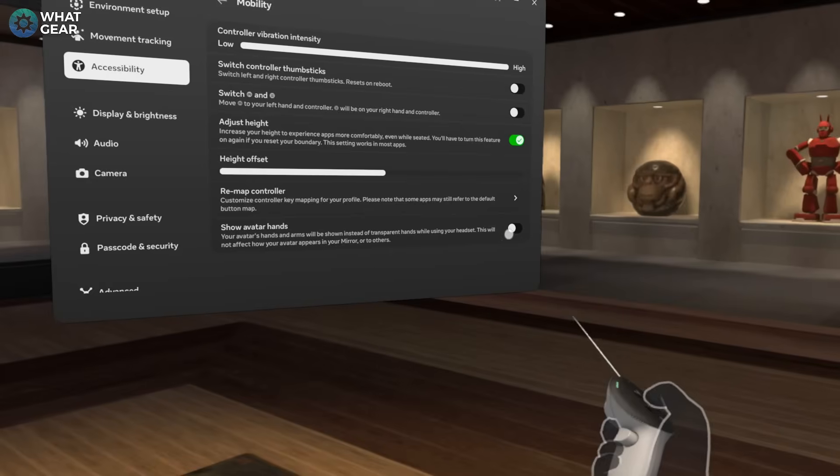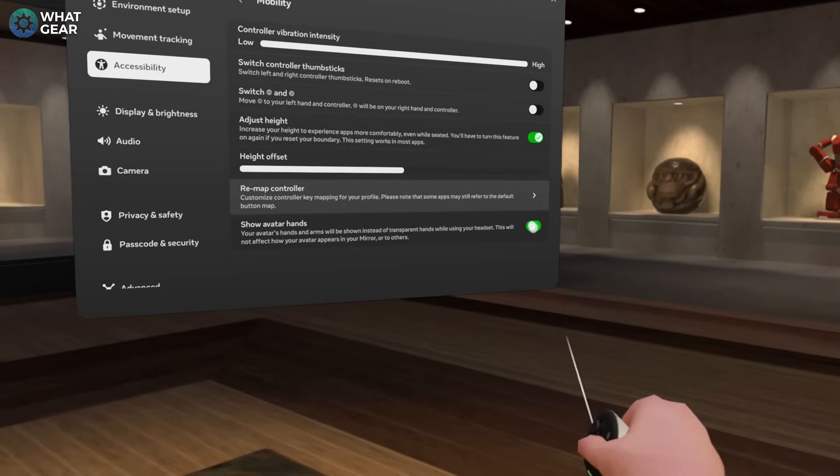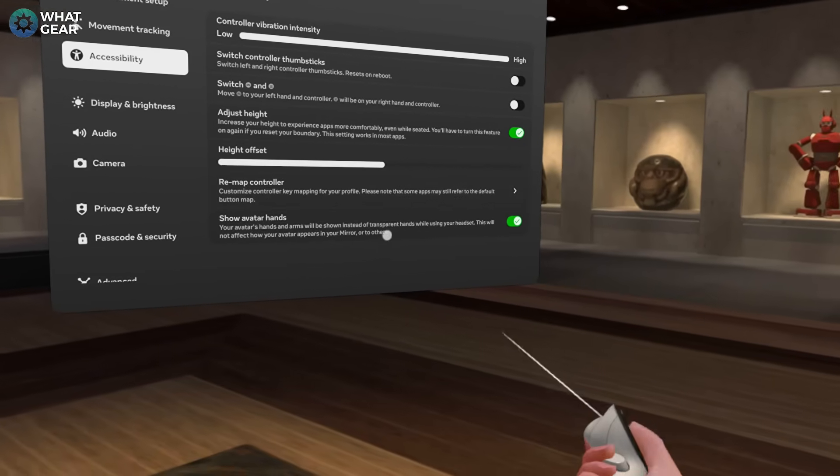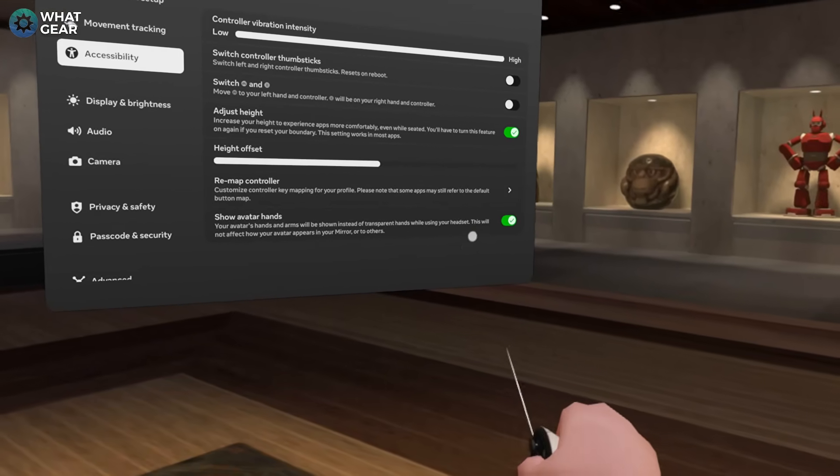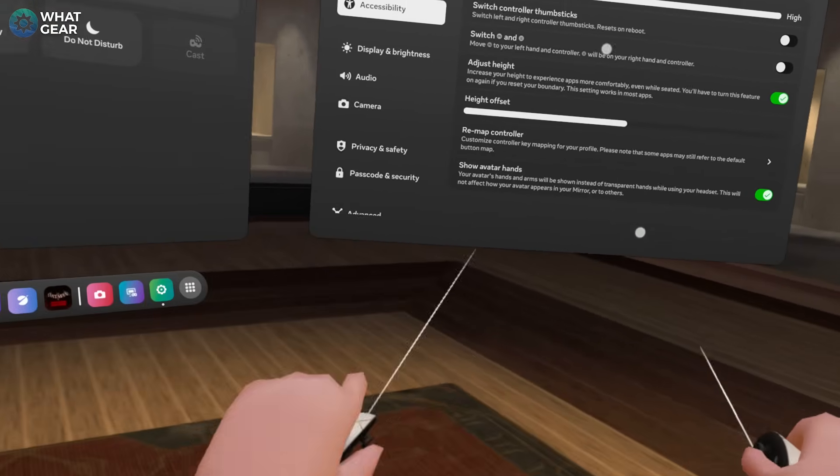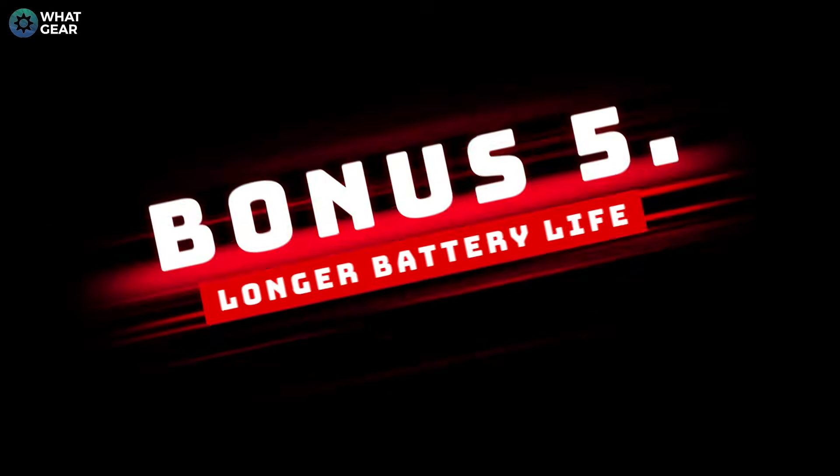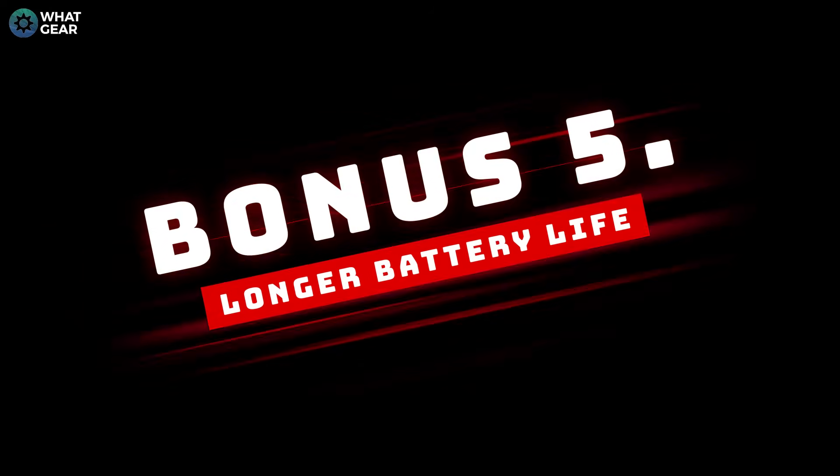While we're on this menu, there's a little fun setting that you can play around with if you want to. You can actually make the Meta Quest show your avatar arms instead of just your hands if you want to.